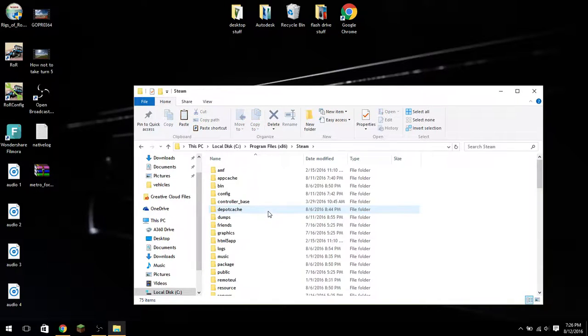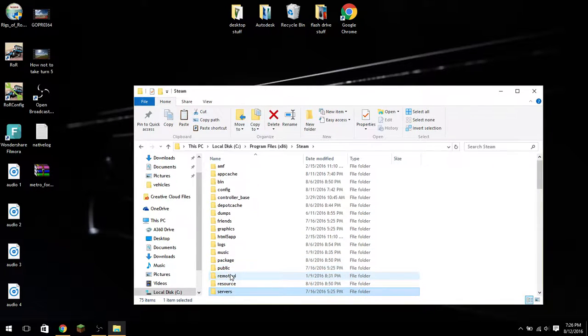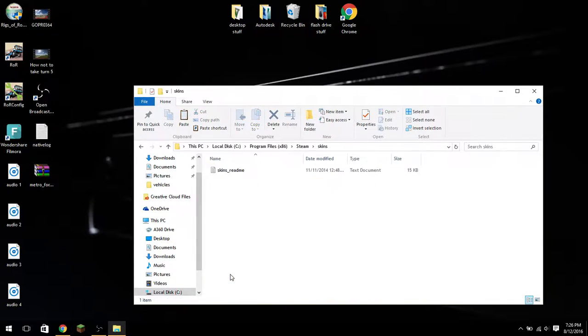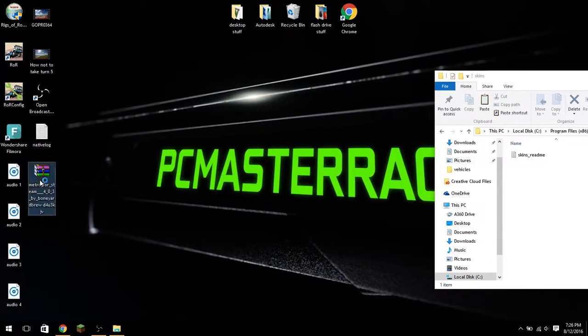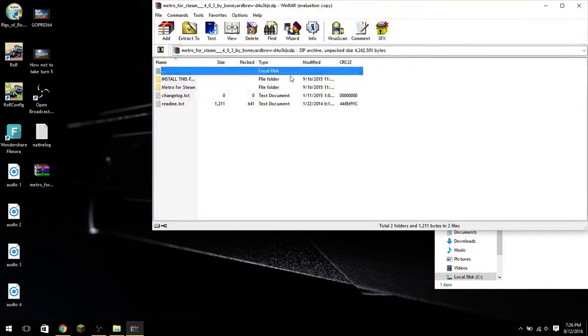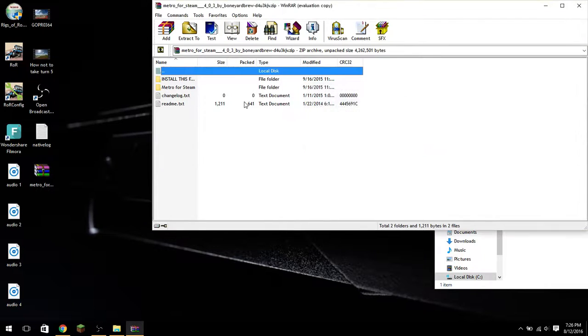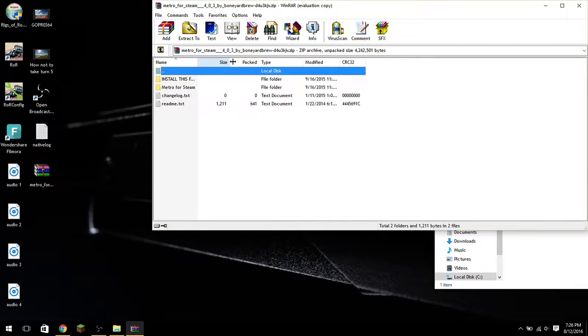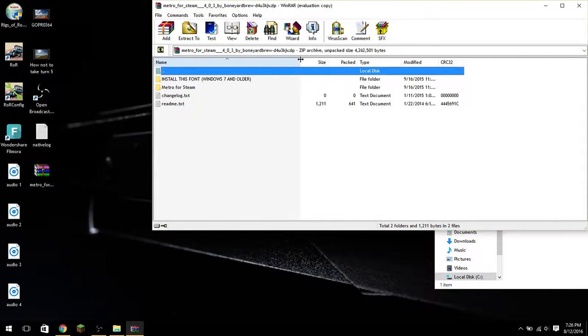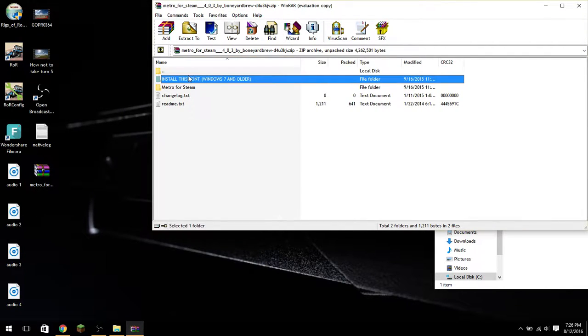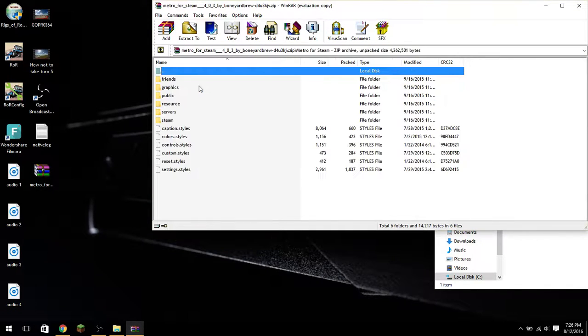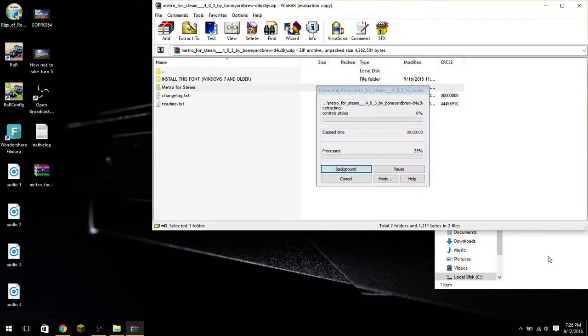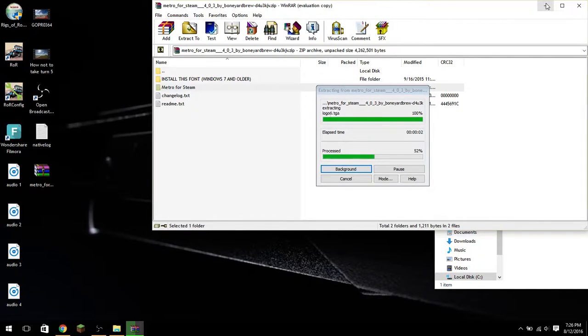Hit Enter and then go into the folder that says Skins. And you are then going to drag in the file for the skin. Now, whenever you've opened the folder for the skin, you're going to go in here. And if you're on Windows 7 and older, you're going to install this font. But if not, you're just going to go ahead and drag the Metro for Steam file into the Skins folder in your Steam directory.